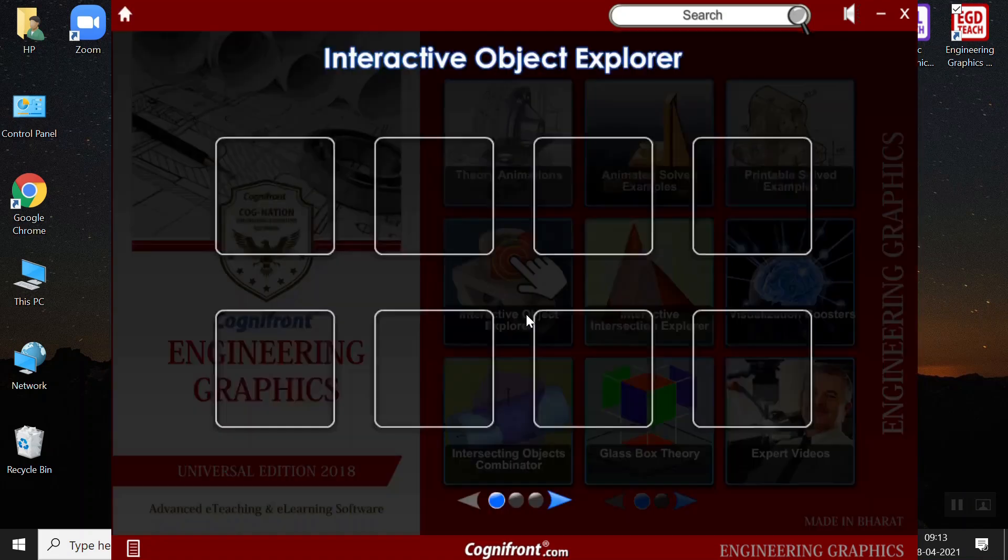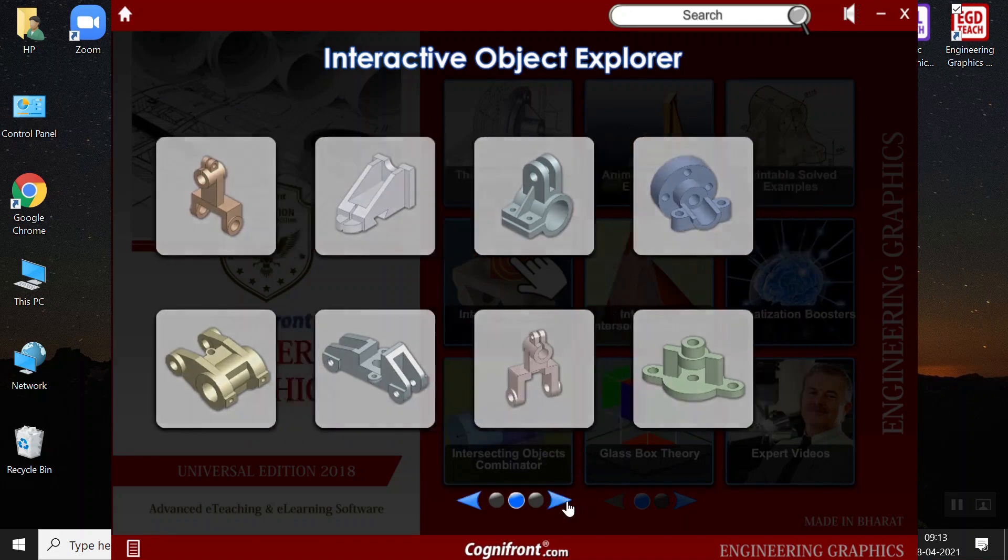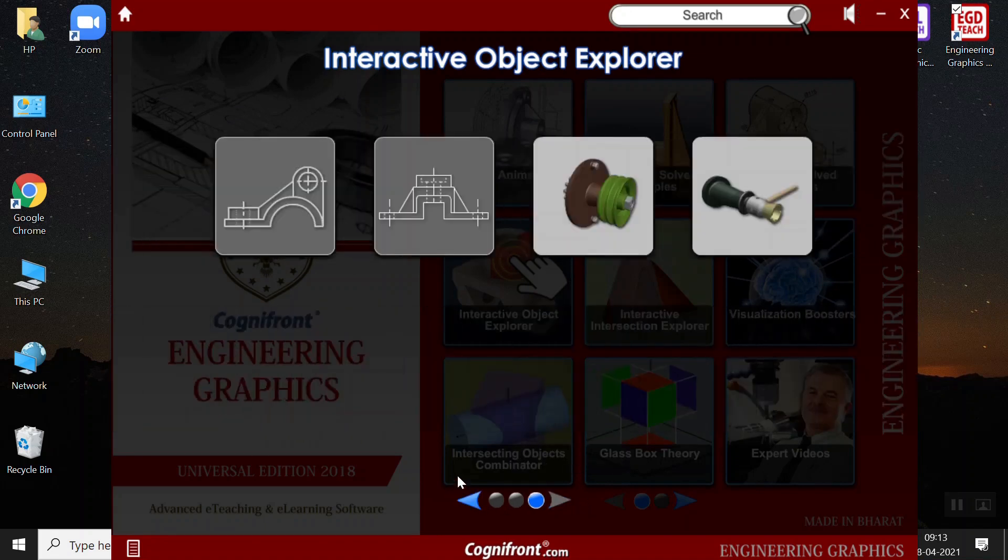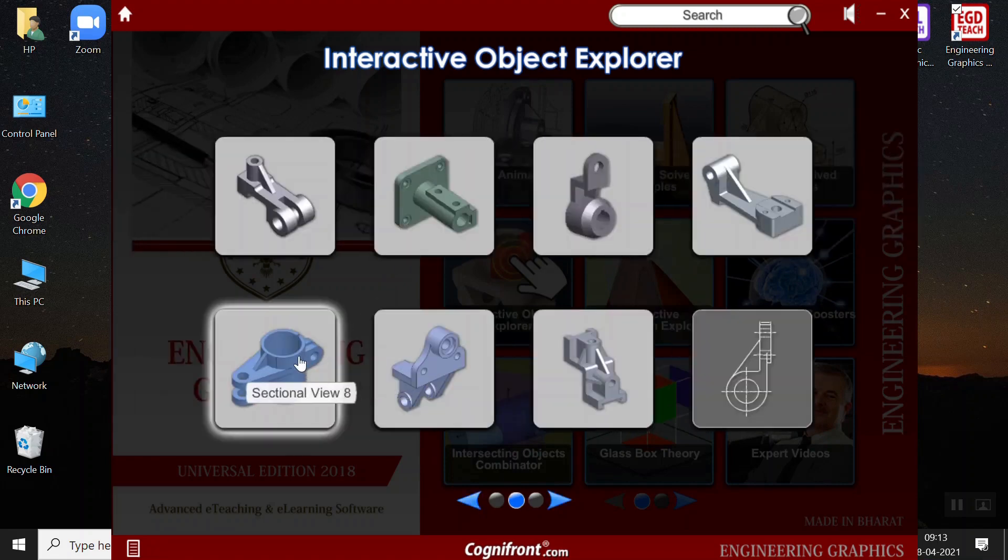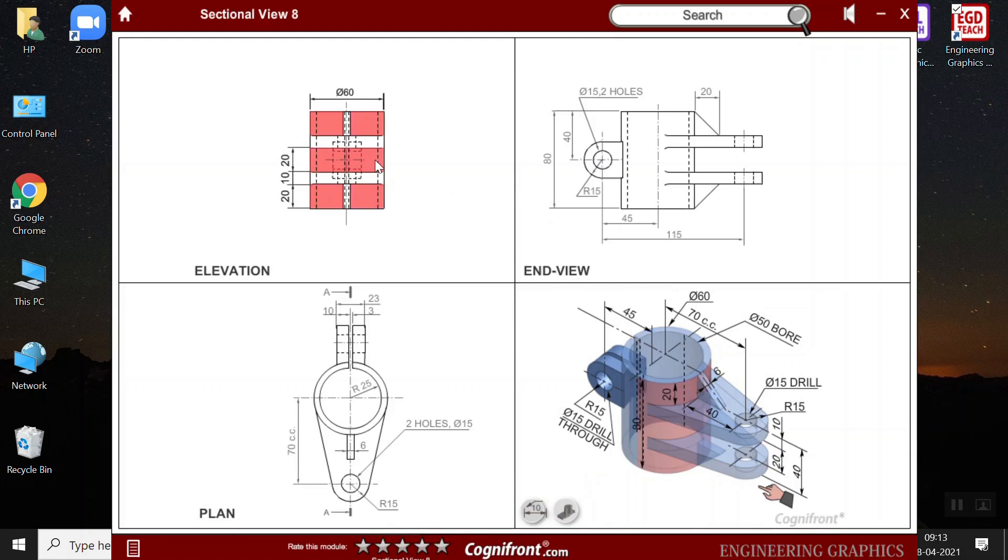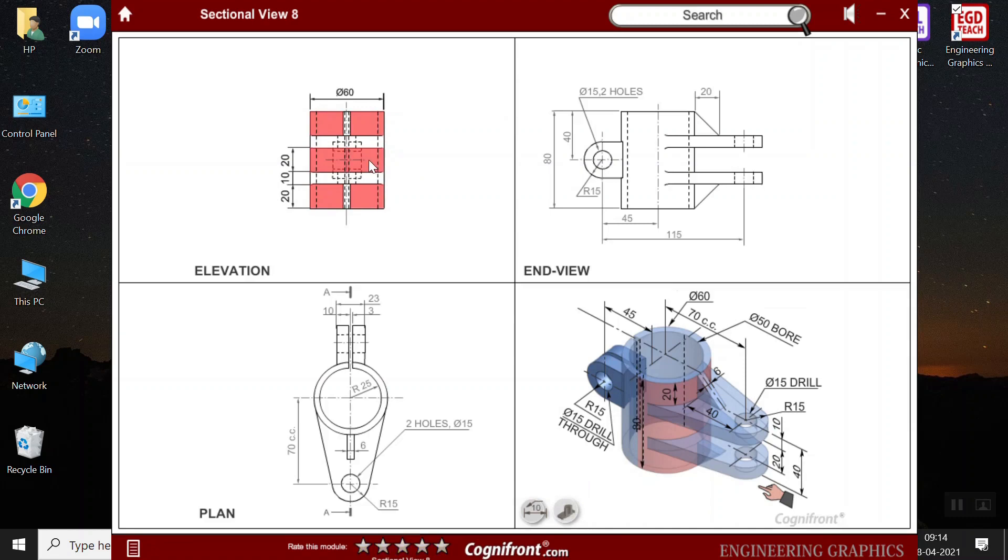Next, we have the interactive object explorer. As the name itself suggests, it's very interactive for the students. Here also, there are N number of problems. For example, I will take this example and you see that using mouse, I can highlight the different parts of the 3D object. And we see that the projections on the different views are also getting highlighted.